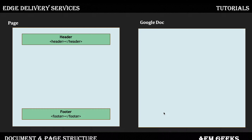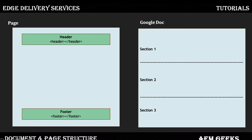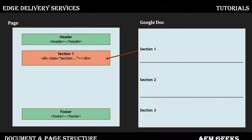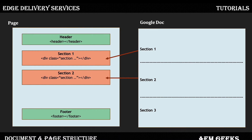The page is divided into header, footer, and the main section. The document is divided into different sections; each section can have different kinds of content, and these sections are rendered as a separate section in your page. Basically, each section would be a div with a specific class called 'section'.